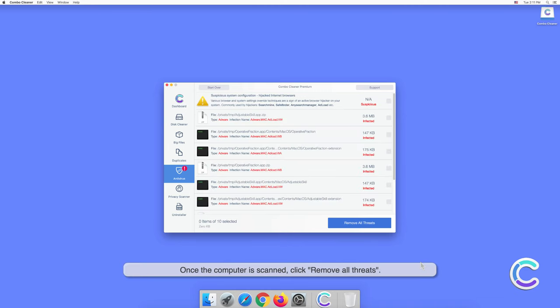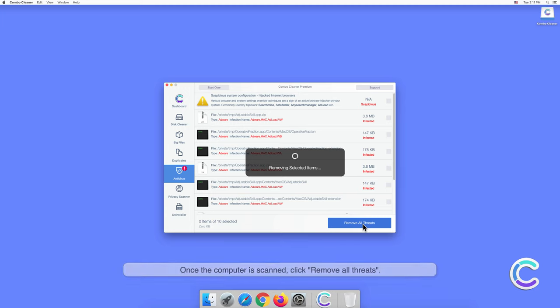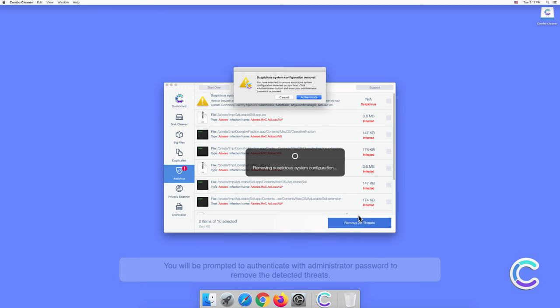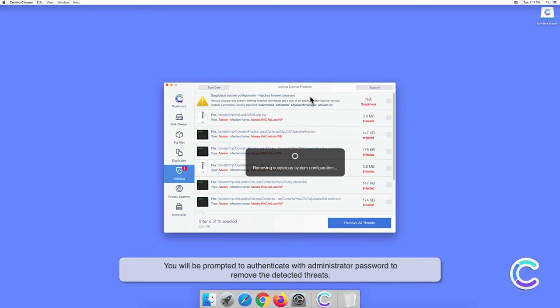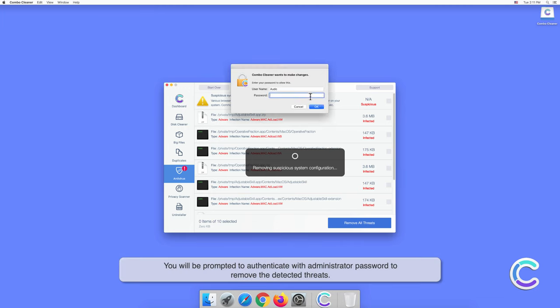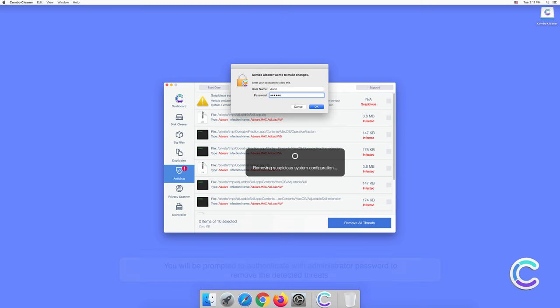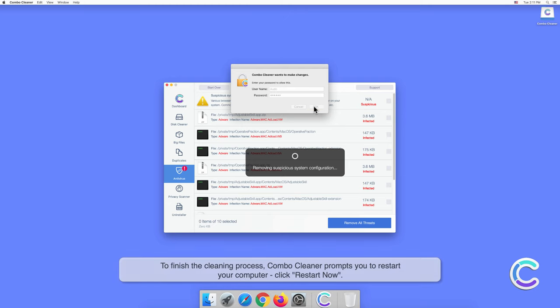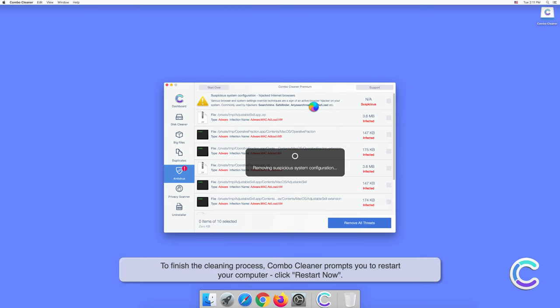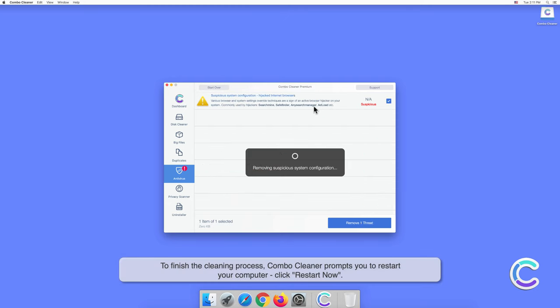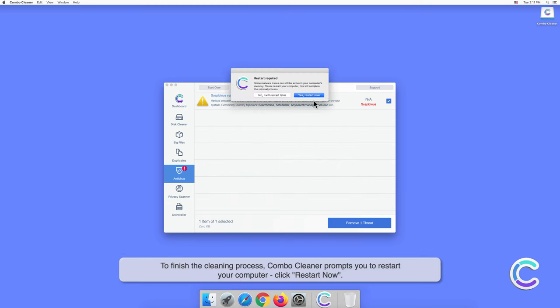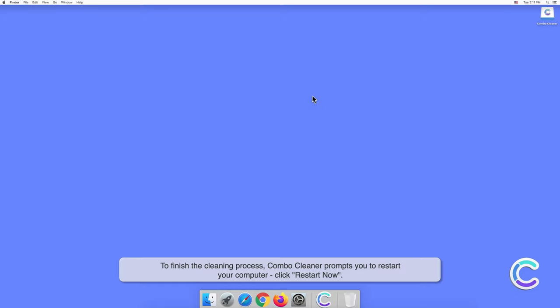Once the computer is scanned, click Remove All Threats. You will be prompted to authenticate with an administrator password to remove the detected threats. To finish the cleaning process, Combo Cleaner prompts you to restart your computer. Click Restart Now.